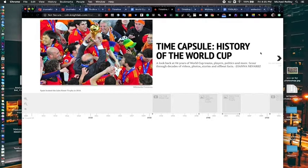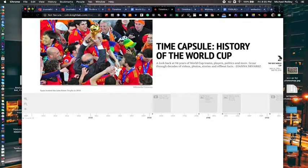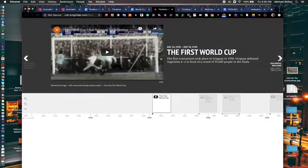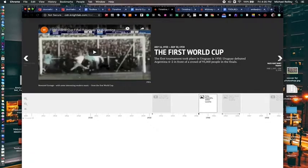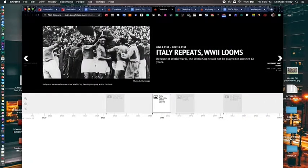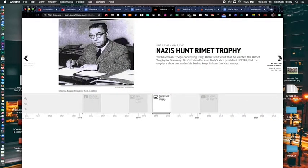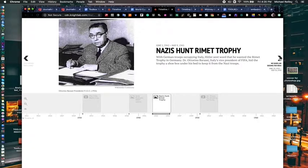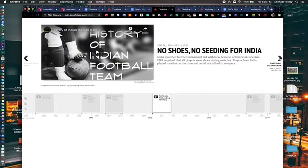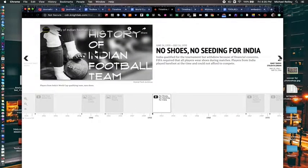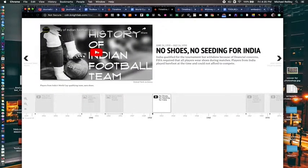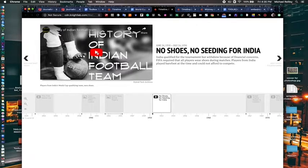We did a recap of the World Cup, the rich history of the World Cup. And you can play through here the first World Cup and World War II and the Rimet Trophy and the Nazis searching for it and trying to steal it. So a lot of photos but also a lot of video embeds into these pages as well.